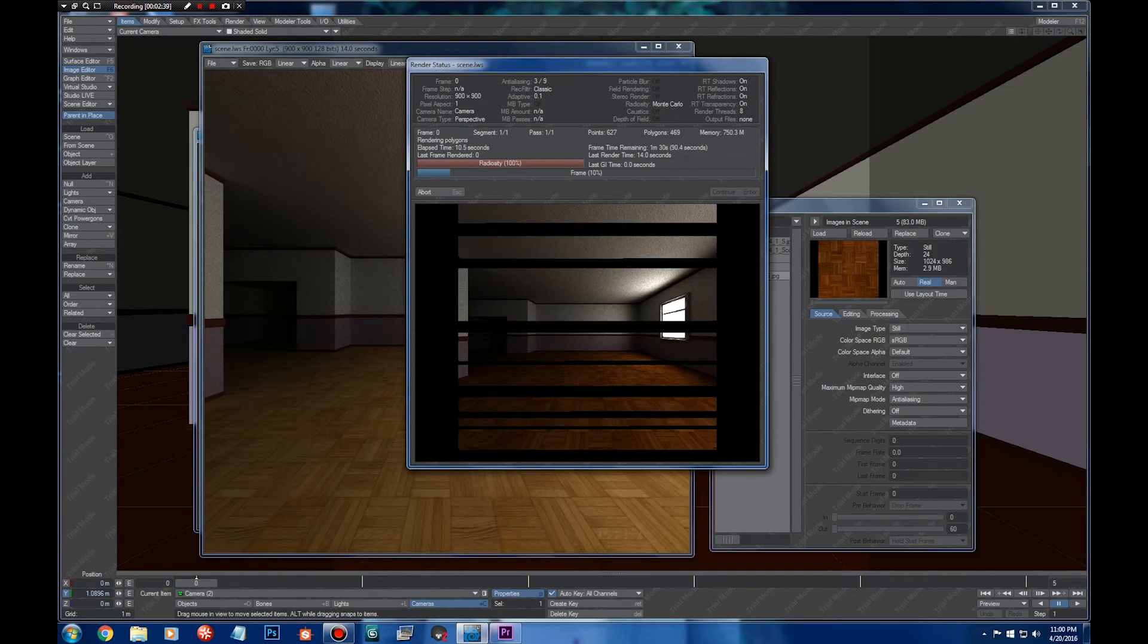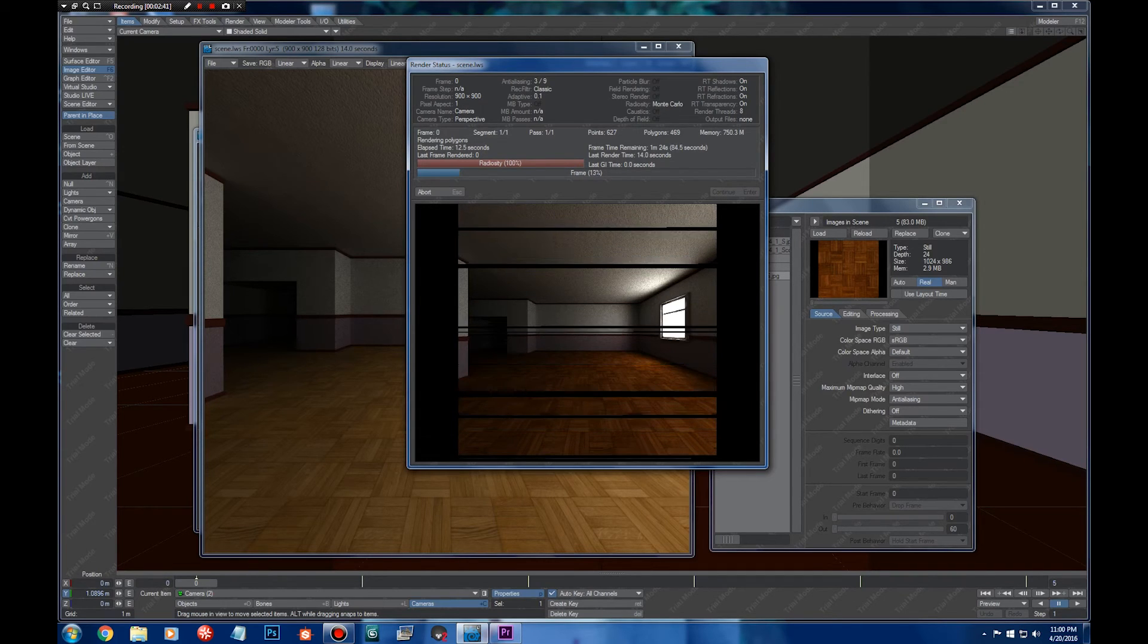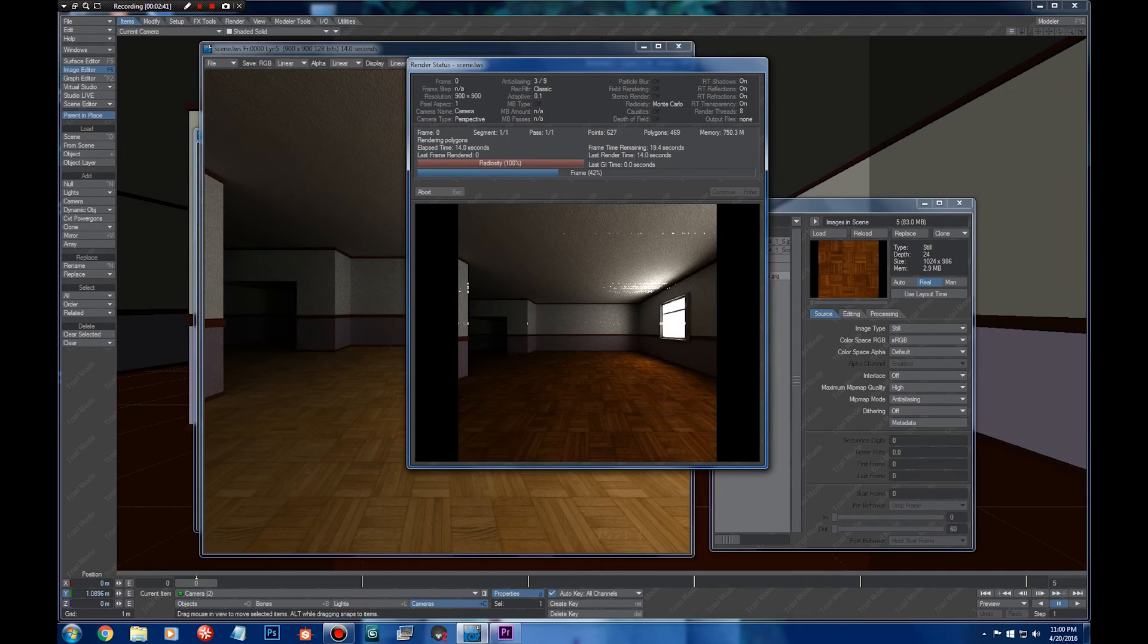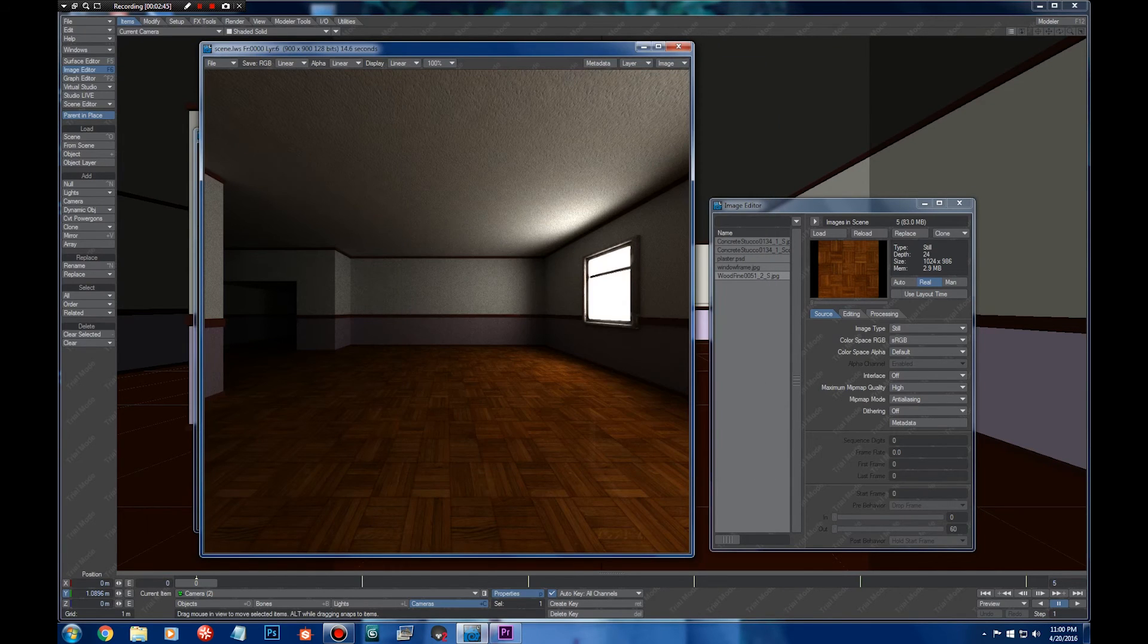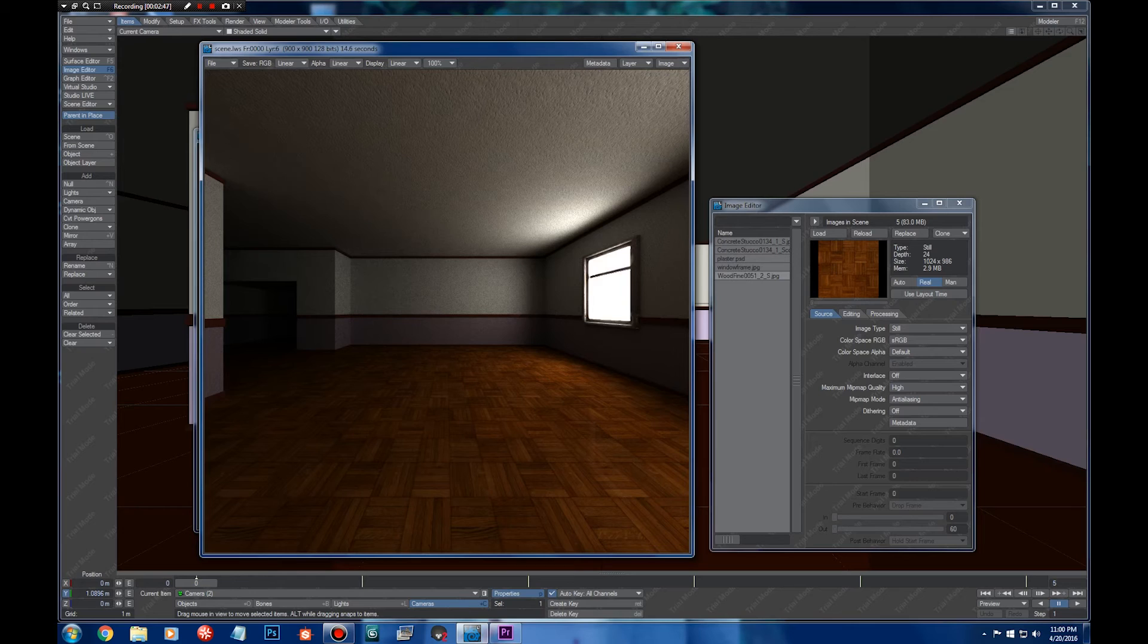You can see we get much more saturated, much more rich looking texture here.